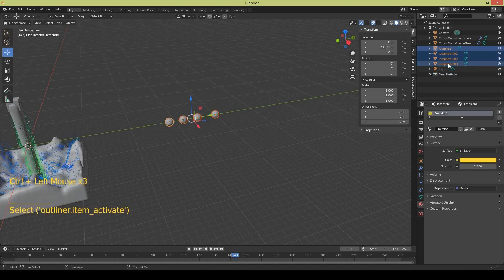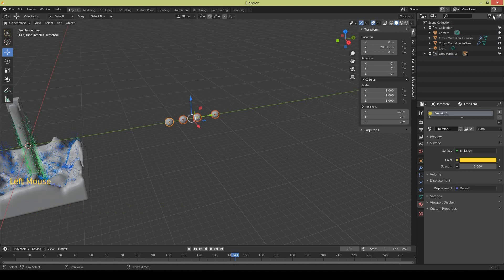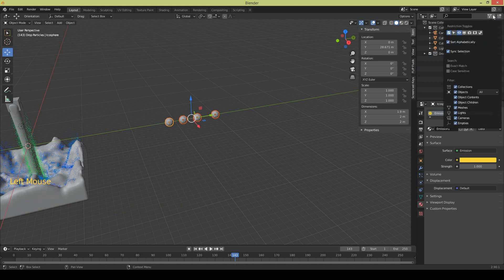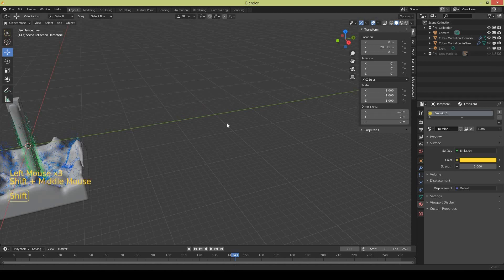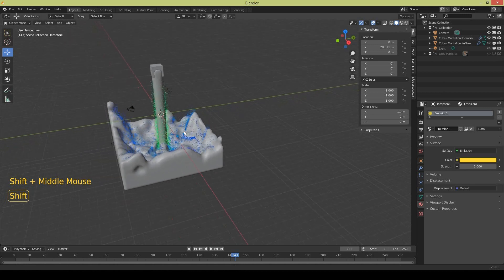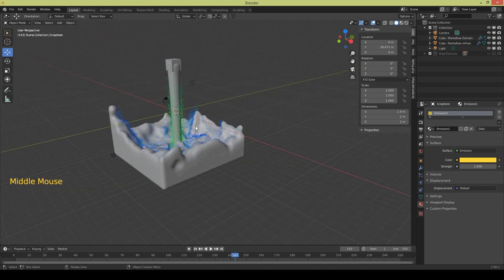So if I want to hide them I can hide them. There are some other render settings I'm going to make them visible. Okay I'm just going to hide these icospheres.